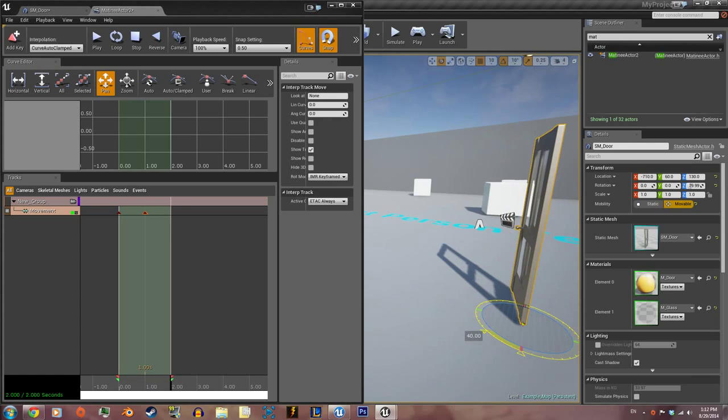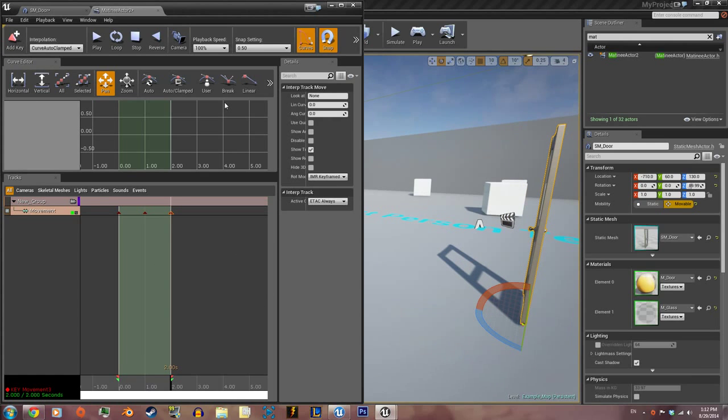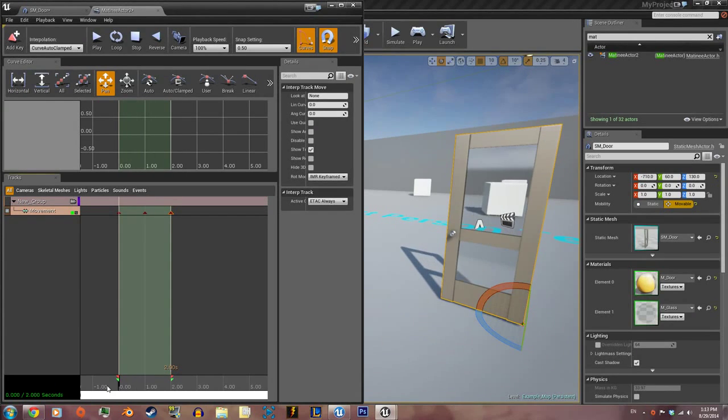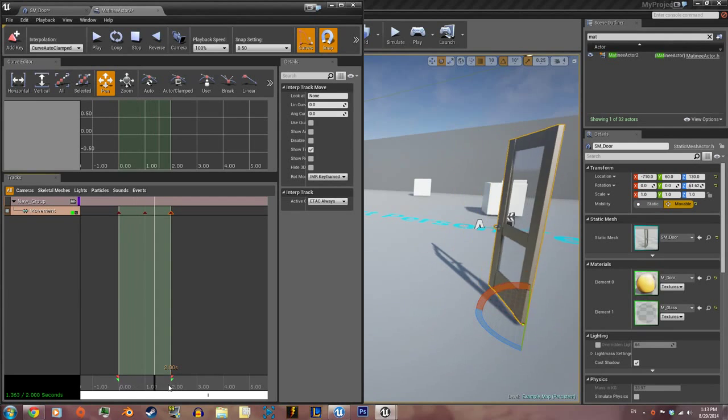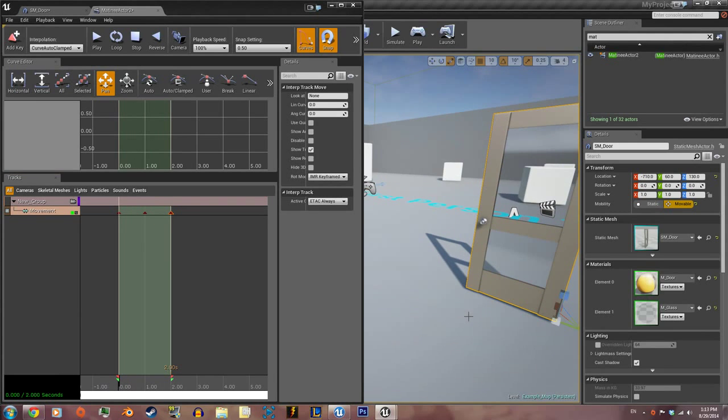If I knew how to do this without Matinee I would, but this is the only way I can get this to work, so I apologize. You're gonna have to do this for every door that you want to make work. It's actually not a lot of work, so don't be mad.